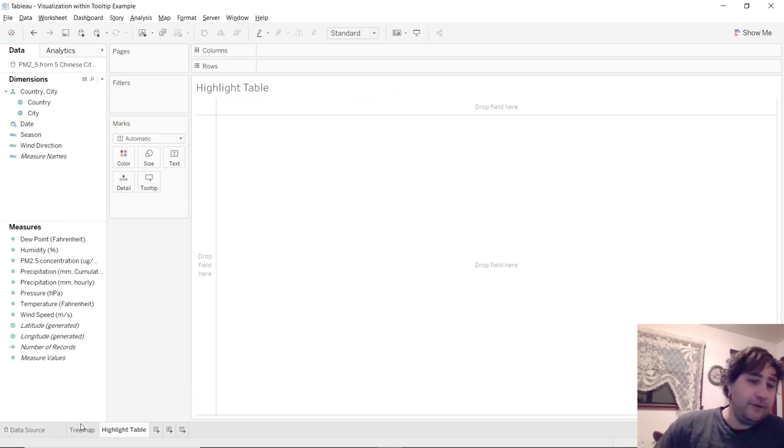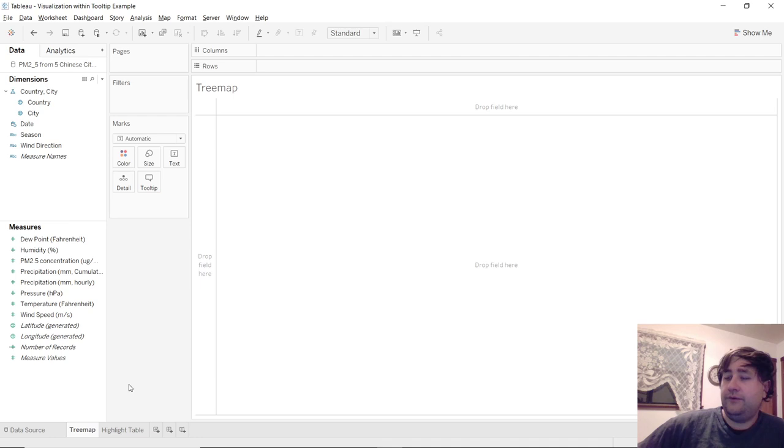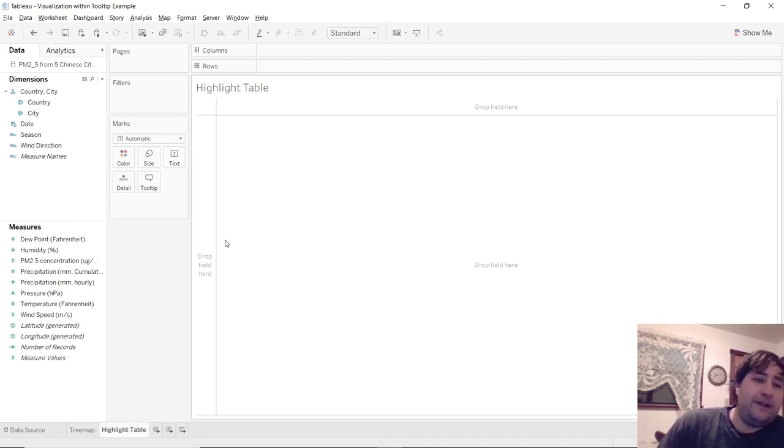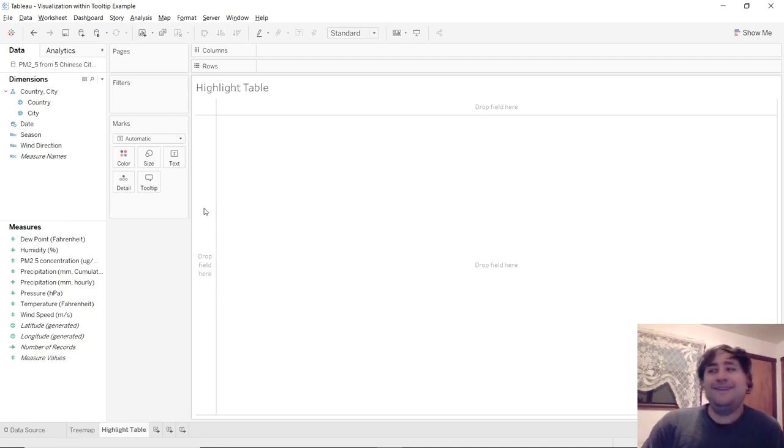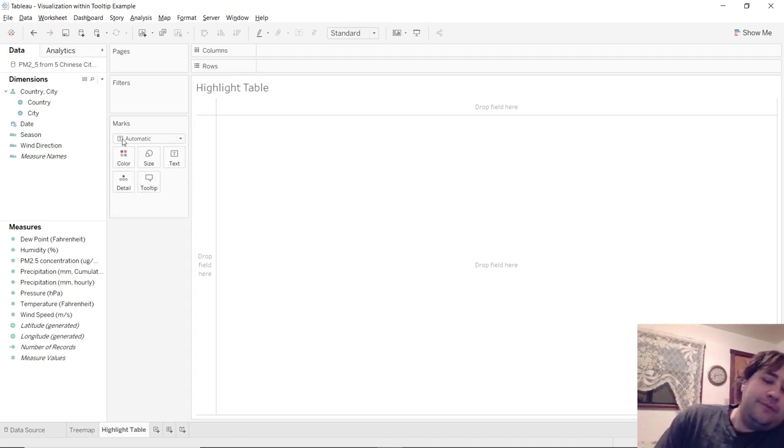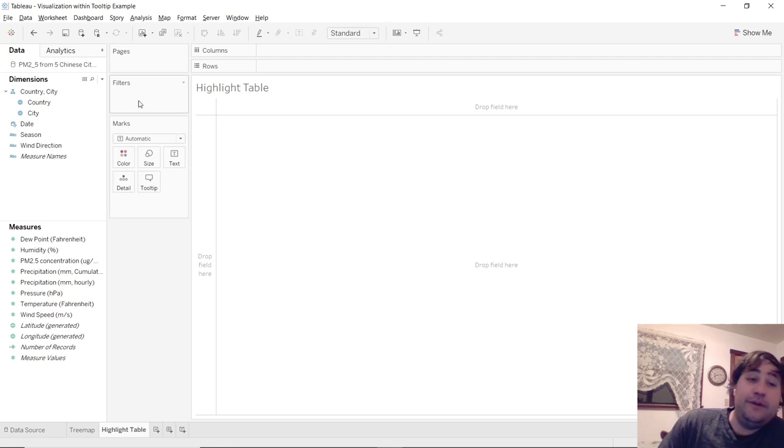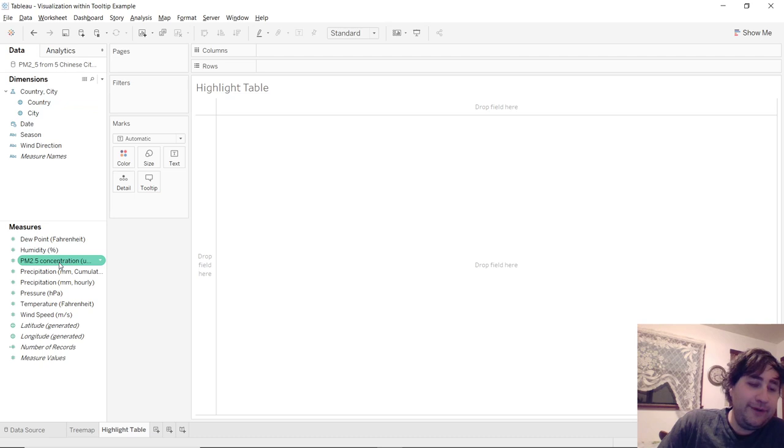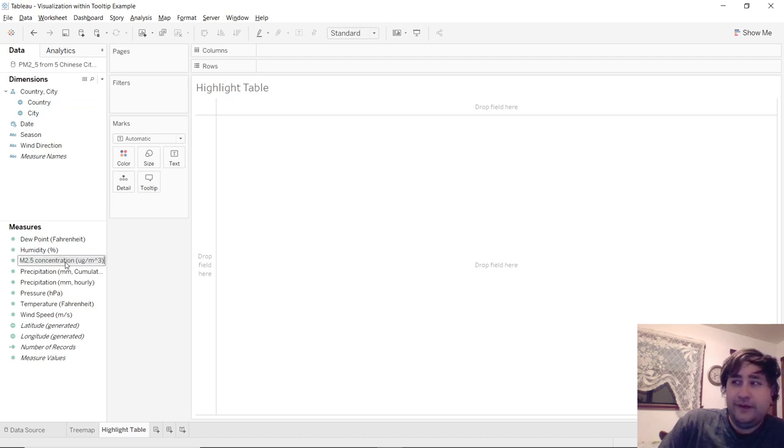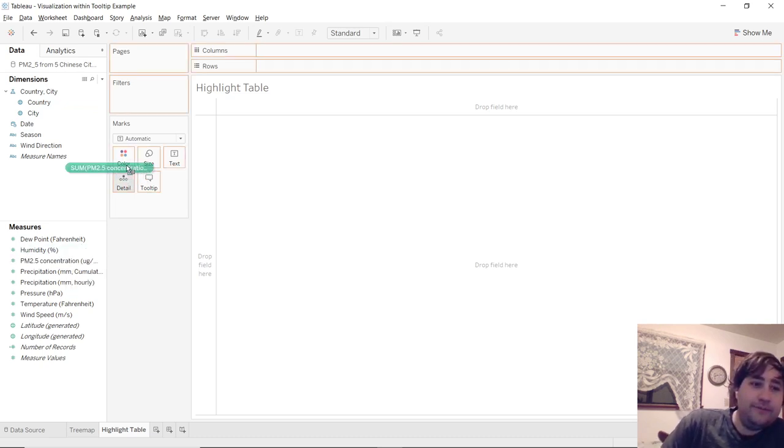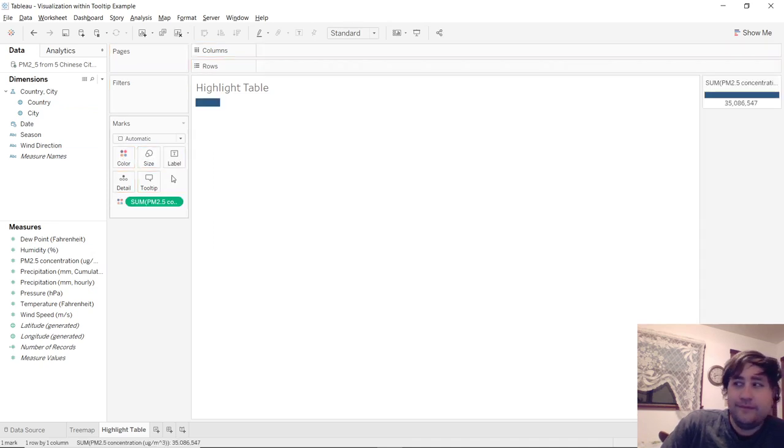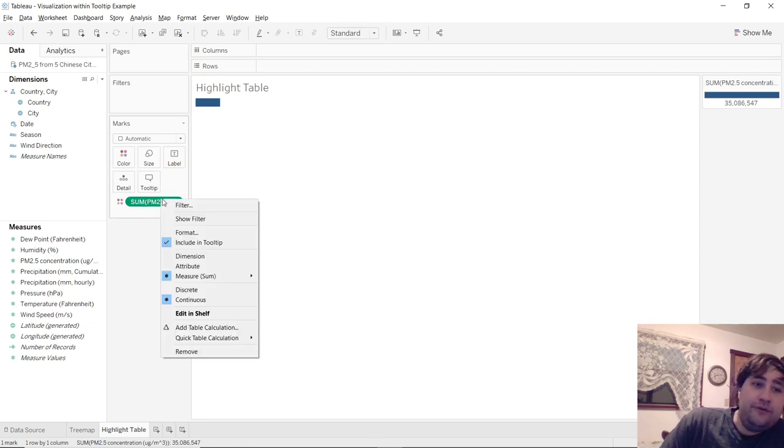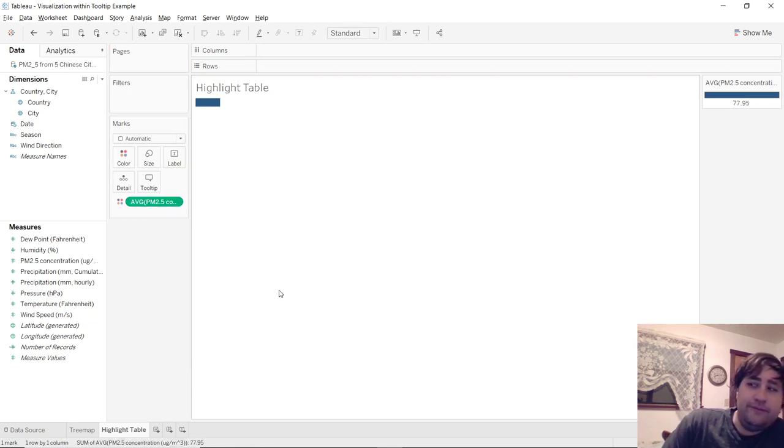Let's go back to tree map. And we're going to actually go back to a highlight table. And now we're going to create a highlight table, but without using the show me menu. So first thing we're going to do is we're going to take the PM 2.5 concentration and drag it onto the color mark.